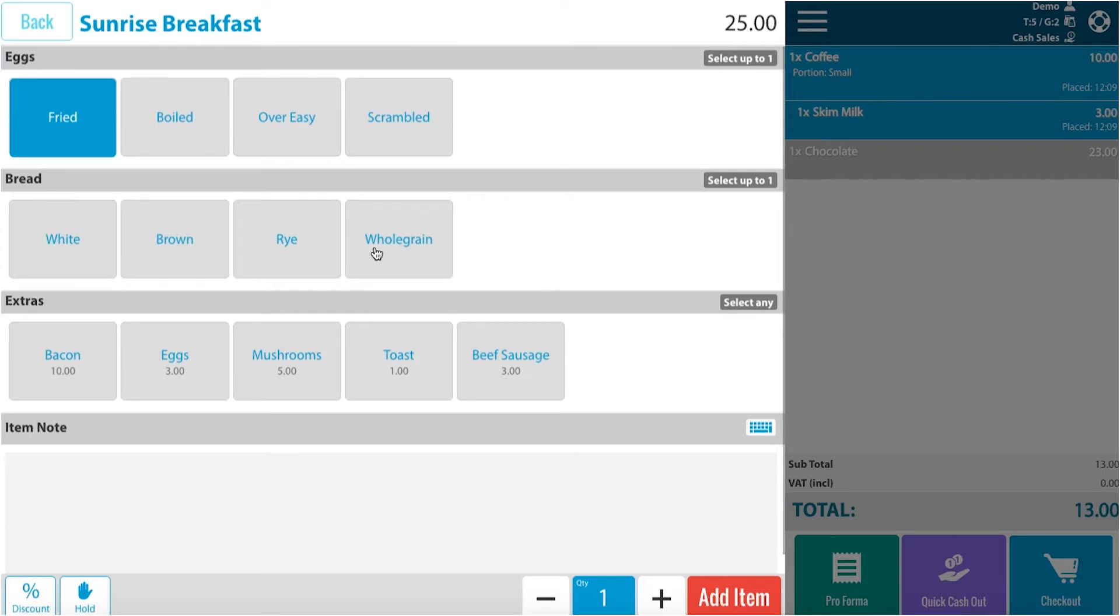For bread we decide whole grain. And you can select extras, such as mushrooms.